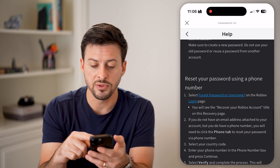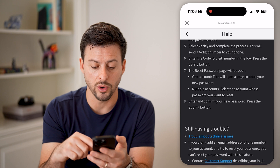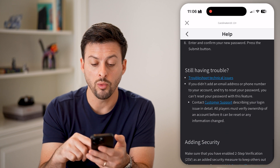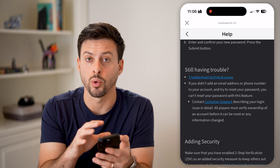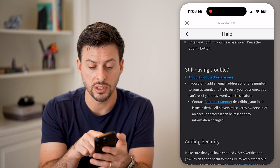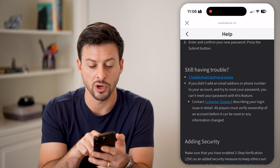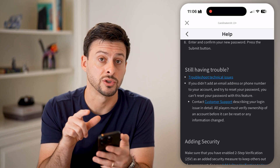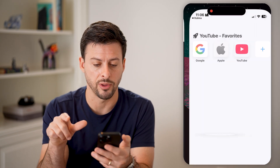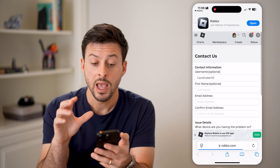But if none of these work, you can always open up a support ticket. You can see "Still having troubles? Contact customer support." Tap on that button.